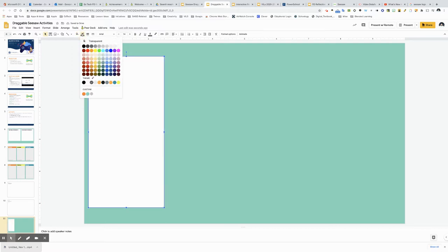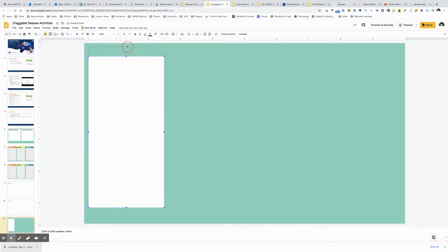So I will make it white on the inside and the border color you can make transparent or leave a certain color. This one I will make transparent. I'll make it a little bit bigger.